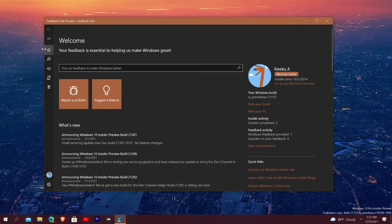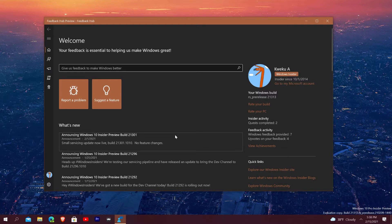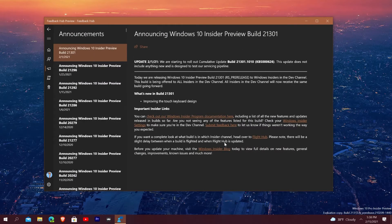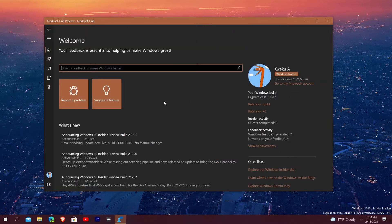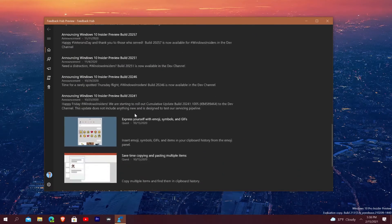Right off the bat on the main screen, the home tab, you can give feedback to make Windows better — you can report problems or suggest a feature. You also see a 'What's New' section. One thing I can already tell is they haven't updated this, because there's no mention of build 21313, which is the current build I'm running. It's probably a separate entity where they pre-type everything, and it says 'check out the documentation here to view all the features.'